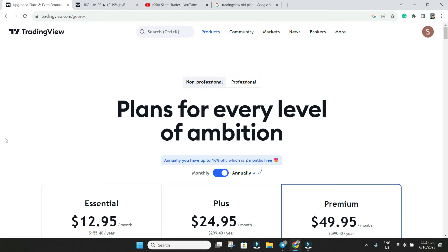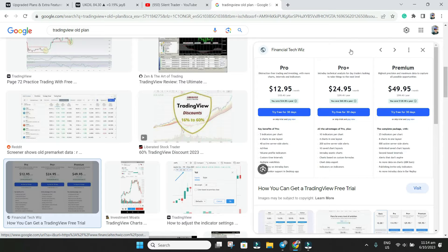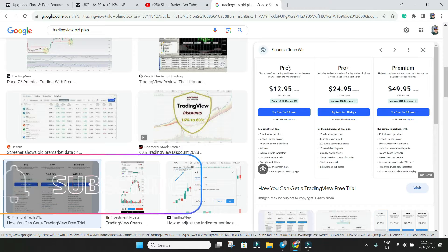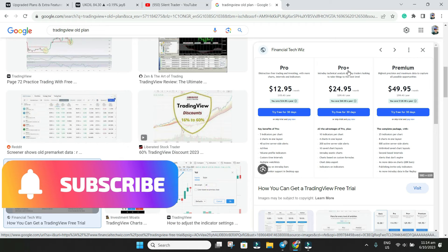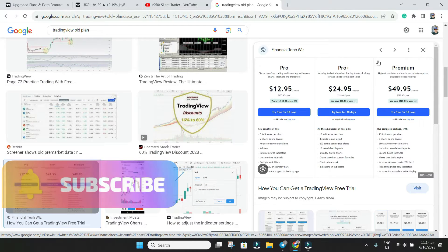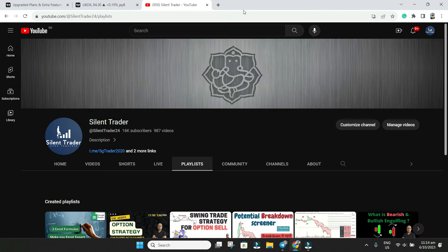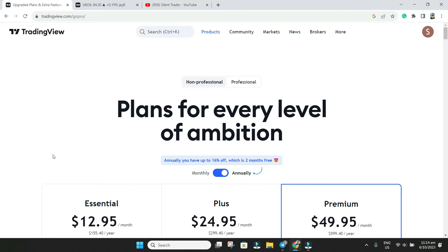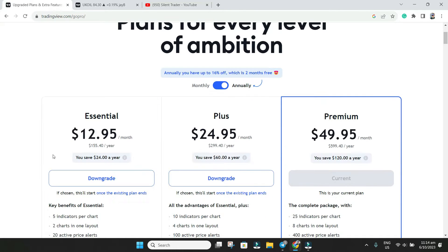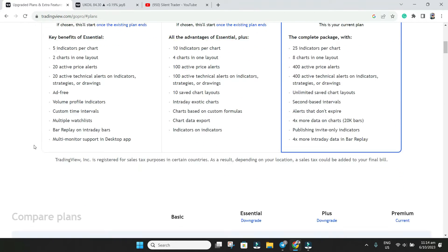Currently there are four plans: Basic, Essential, Plus, and Premium. We used to have Basic, Pro, Pro Plus, and Premium. The main change here is the indicator and your watchlist number of stocks. We used to have unlimited number of stocks but now we have limitations.